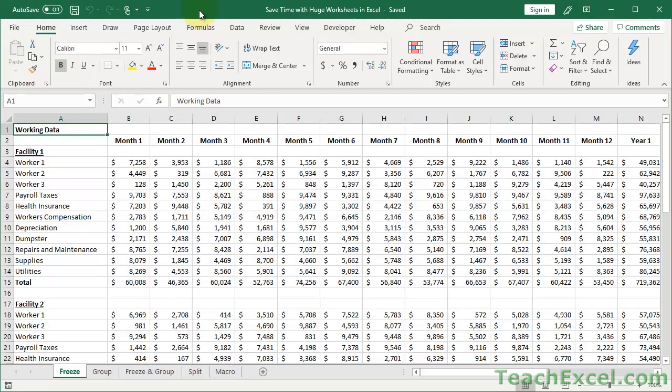Hi guys, here I'm going to show you five awesome ways to save a ton of time when working with huge worksheets in Excel. That includes viewing, managing, moving around them — it's going to make life a lot easier.